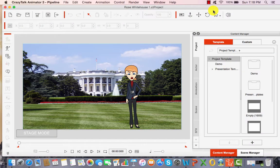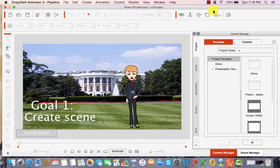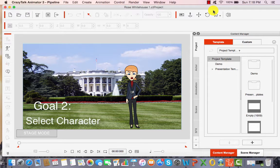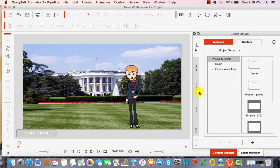Hello. I'd like to welcome all of you to today's tutorial. Today we will be discussing how to create a scene using a mixed media approach — a picture with an embedded Crazy Talk Animator 3 character. So let's get started.